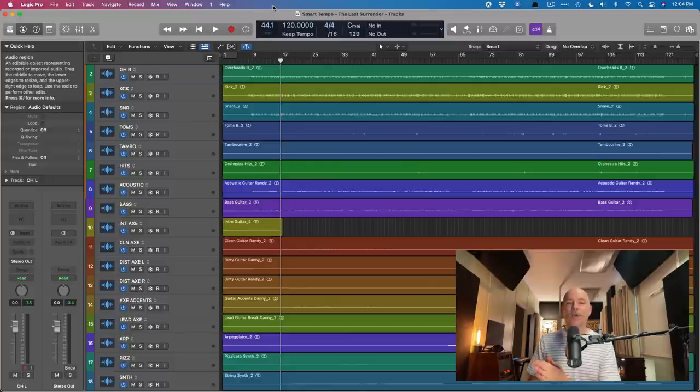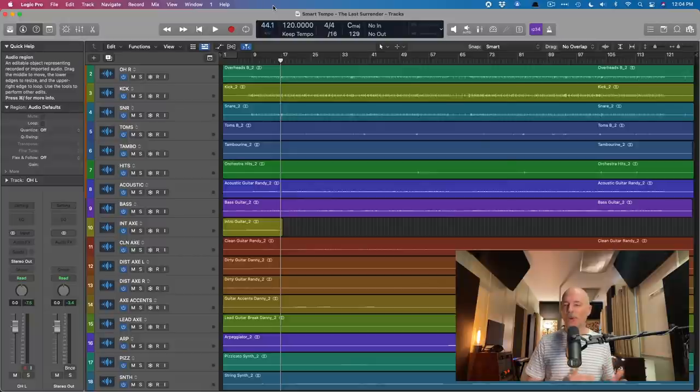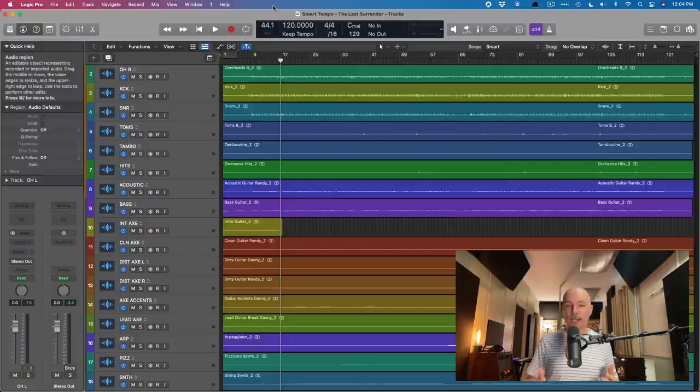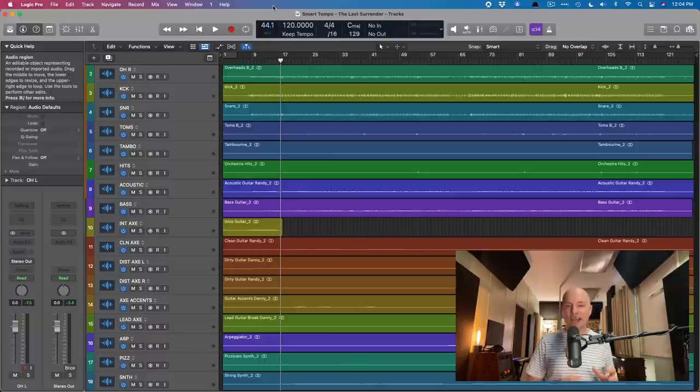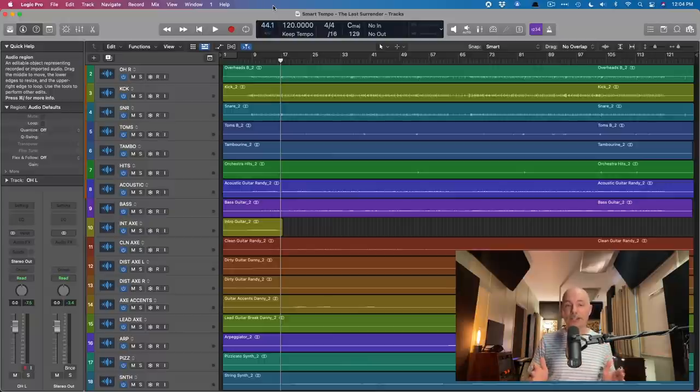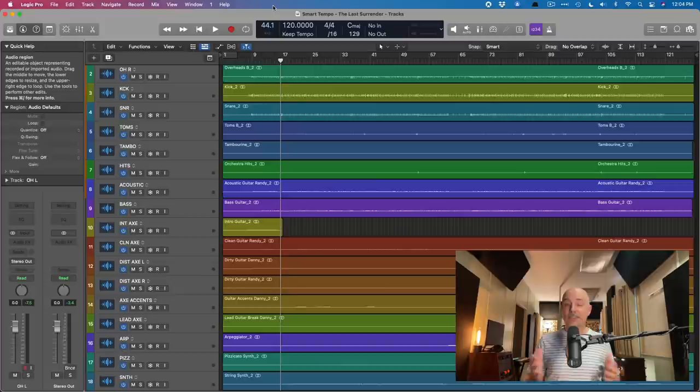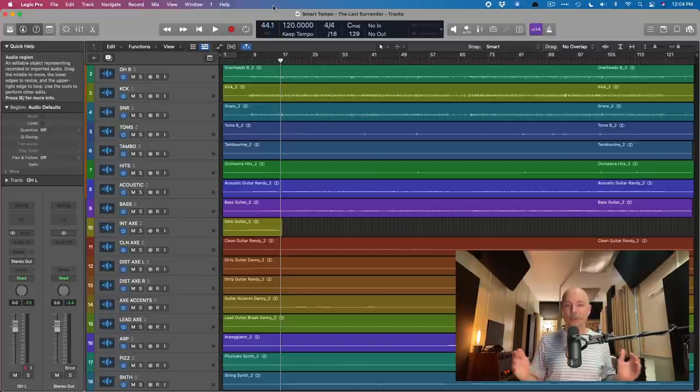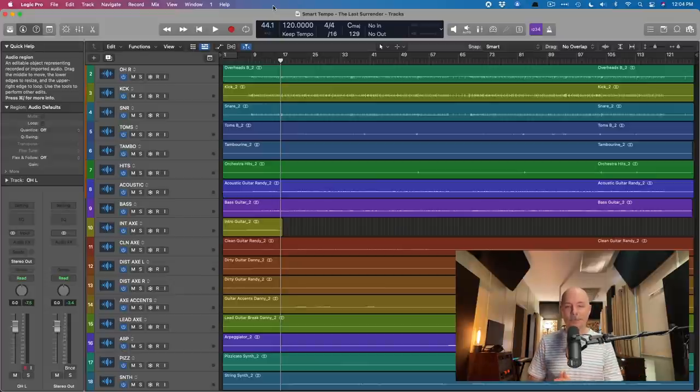Today we are going to take an entire project worth of tracks from drums, bass, guitars, vocals, synths. We're going to use Smart Tempo to identify the varying tempo over time of this project, and then use Flex and Smart Tempo to conform this entire project to a consistent tempo.